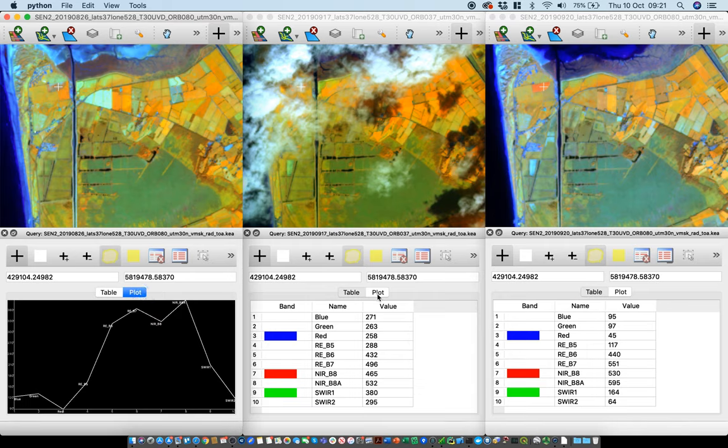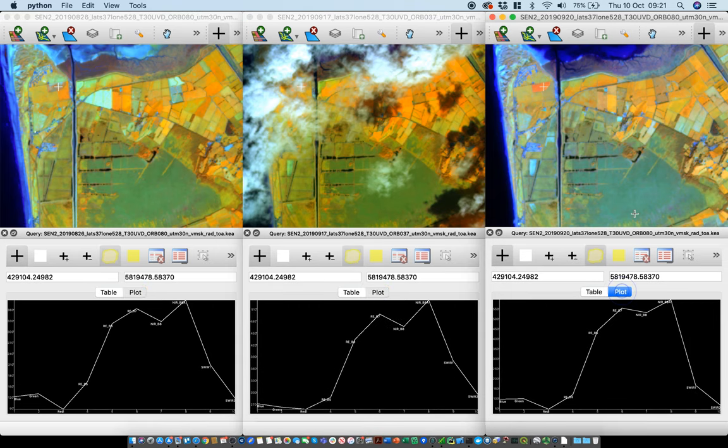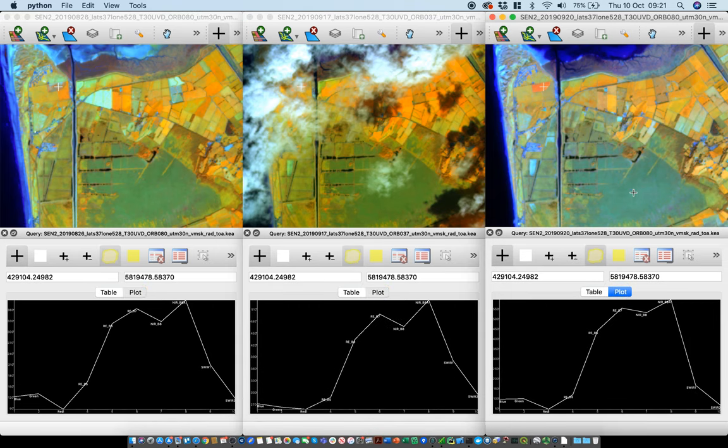If we change them over to the plot tab, then you can see the spectral curve for those images.